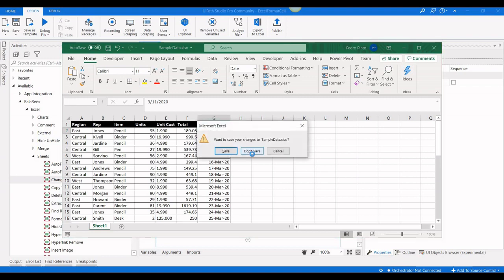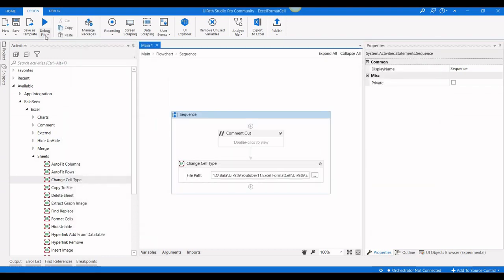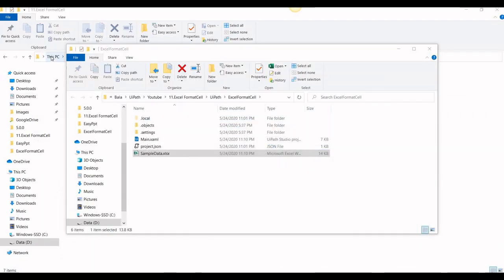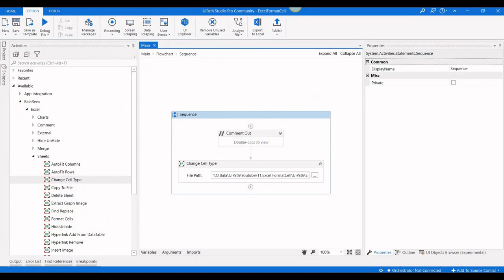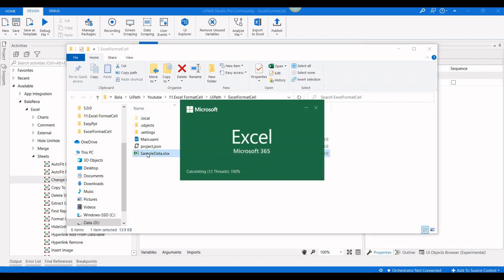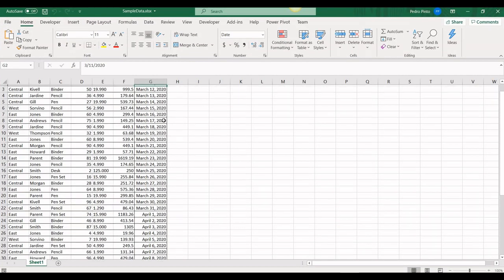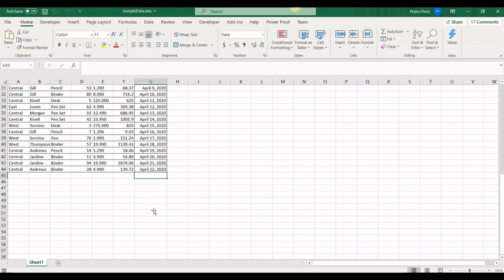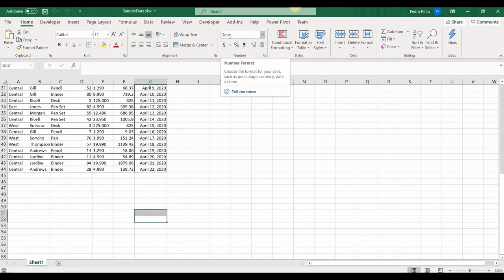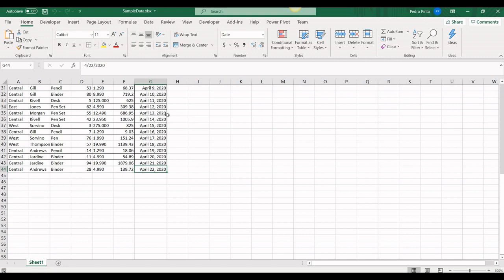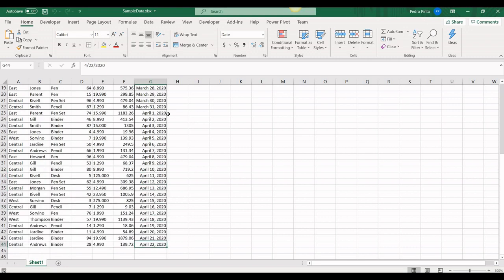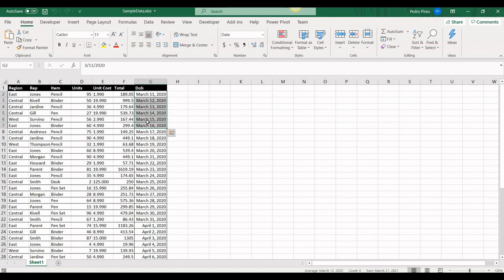I close the file without saving and execute the process. The result shows all cells in column G have been changed to the new date format. Before, they were in a different custom format; now all are updated. This is how you can change the cell format column-wise or for a specified range.